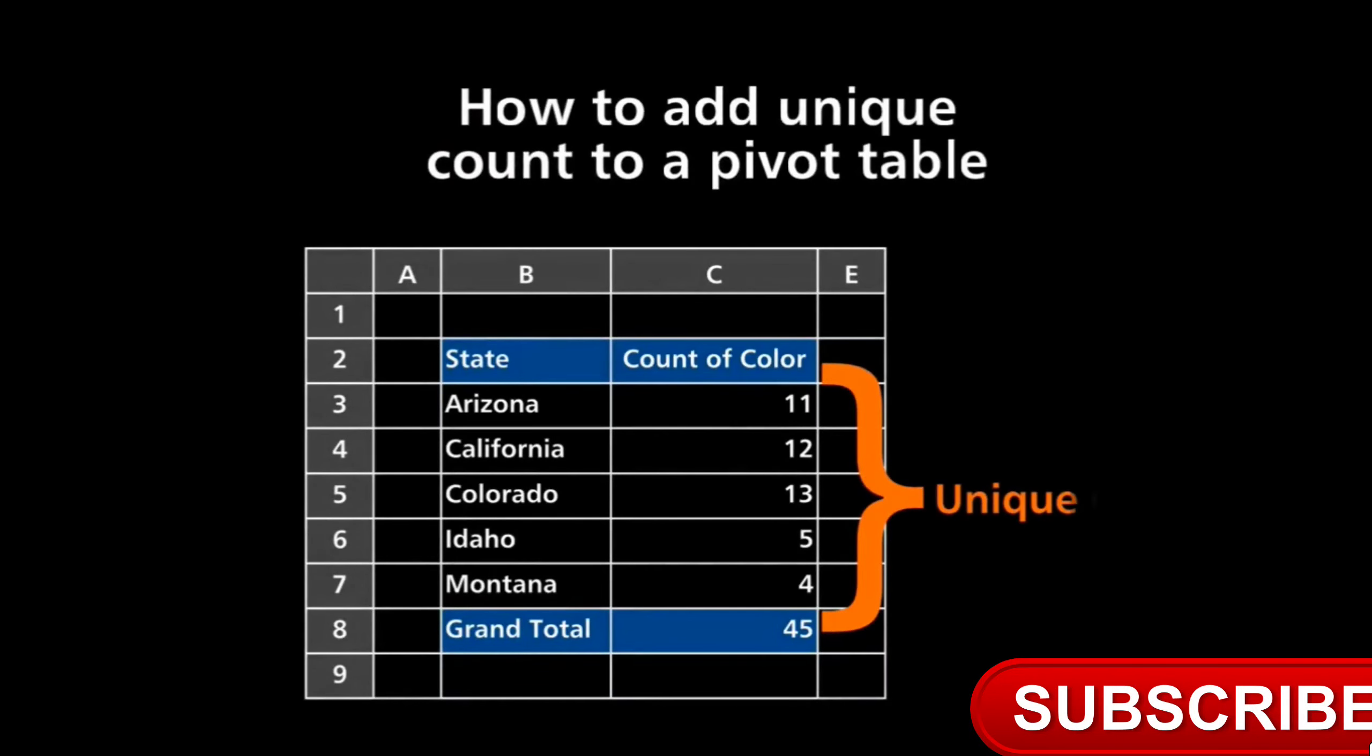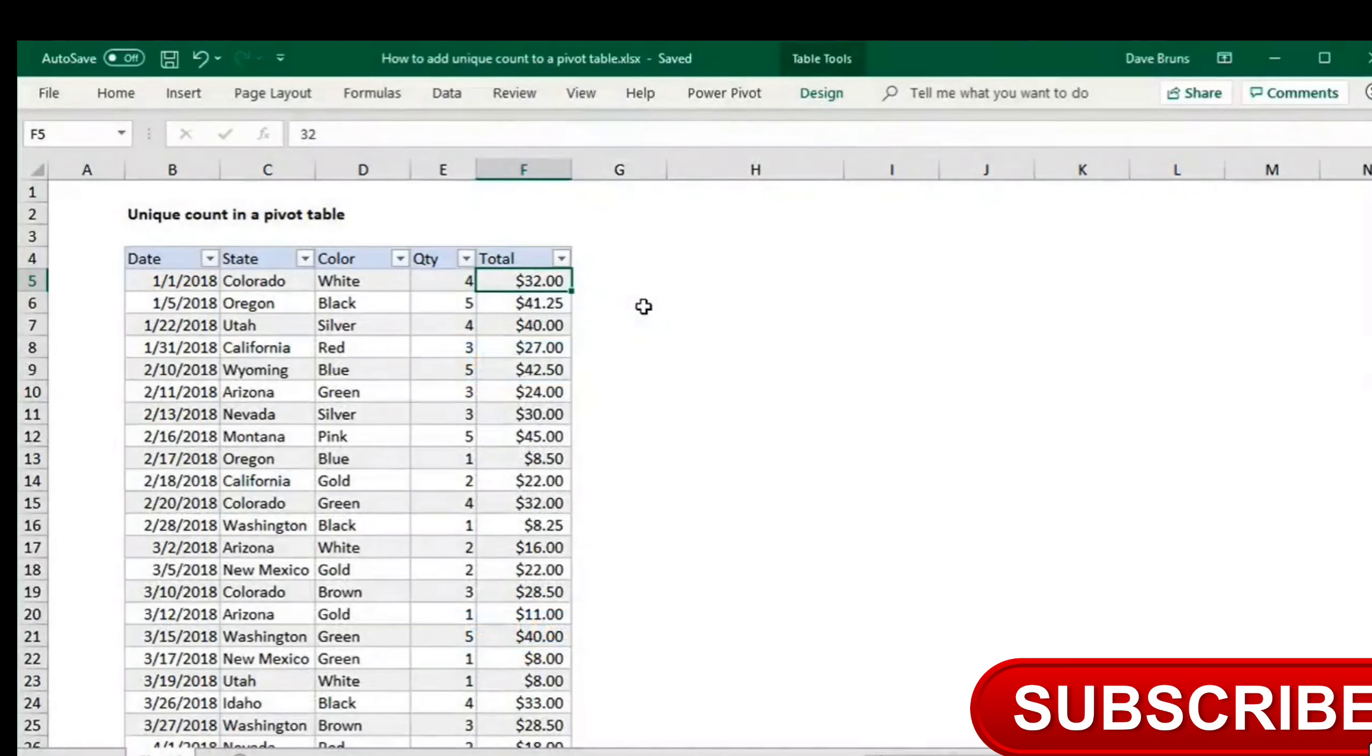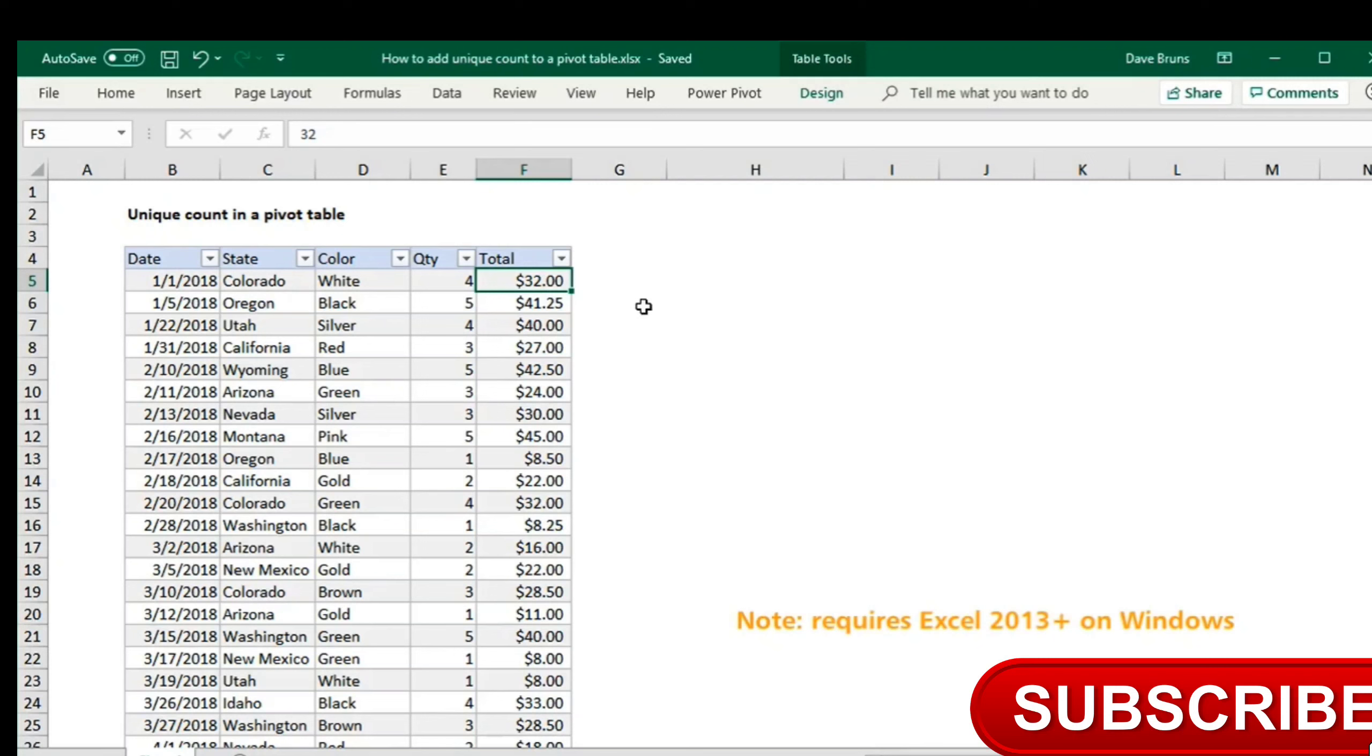In this video, we'll look at how to get a unique count in a pivot table. Pivot tables are excellent tools for counting and summing data, but you might struggle to get a unique or distinct count because this feature is hidden in a normal pivot table.